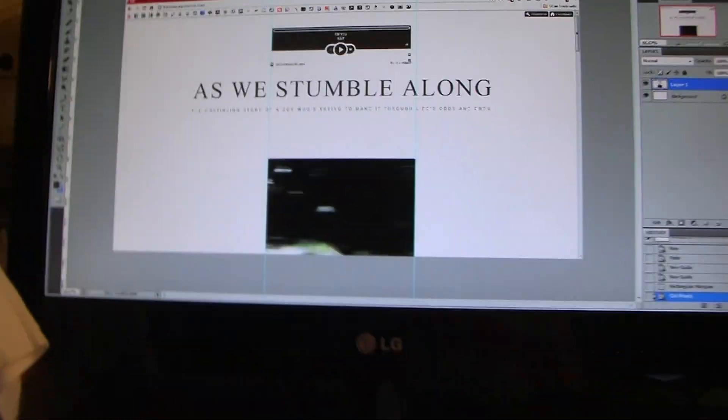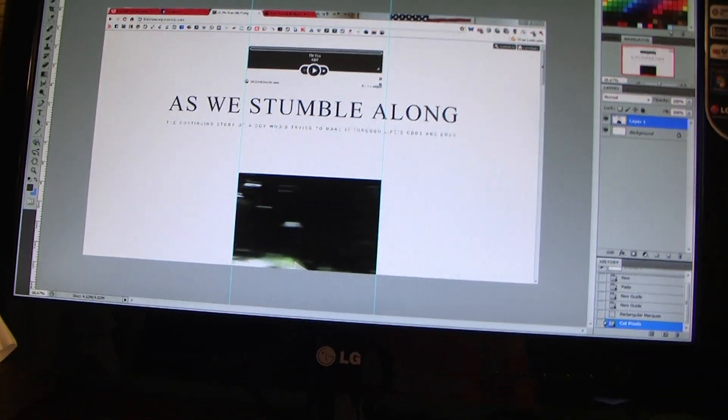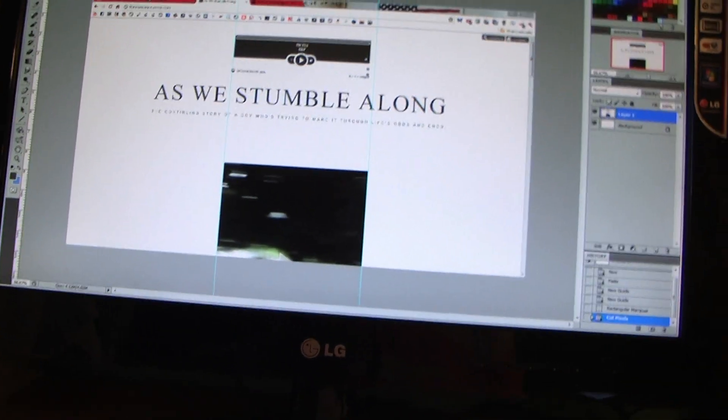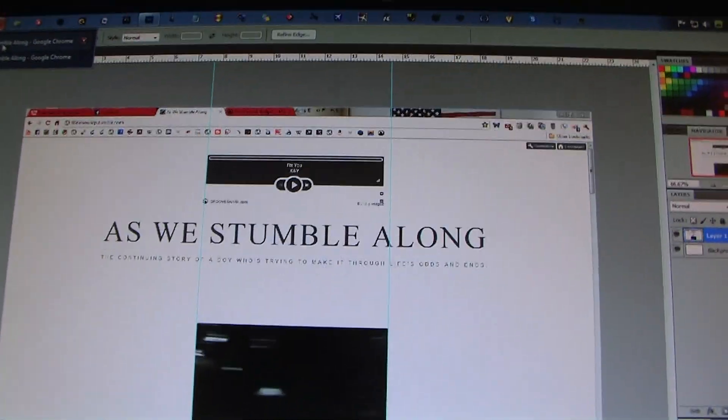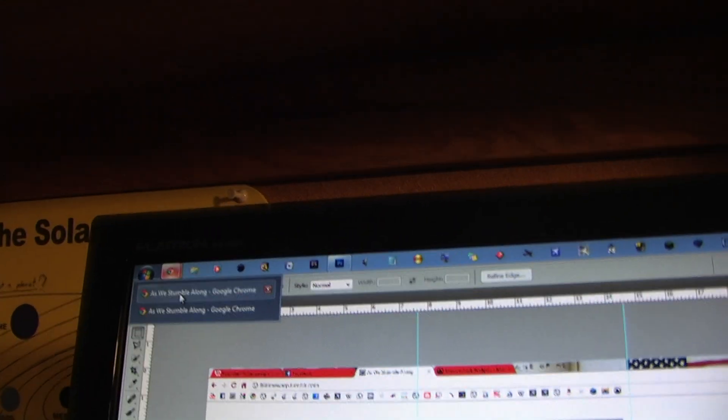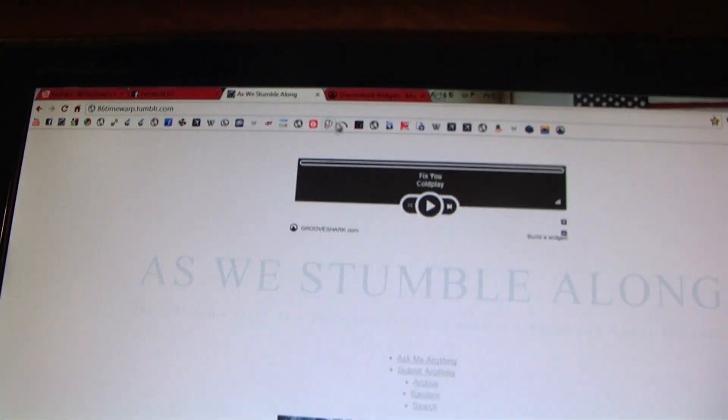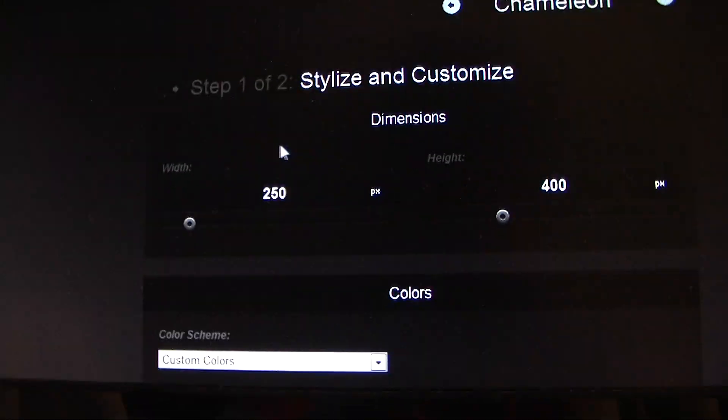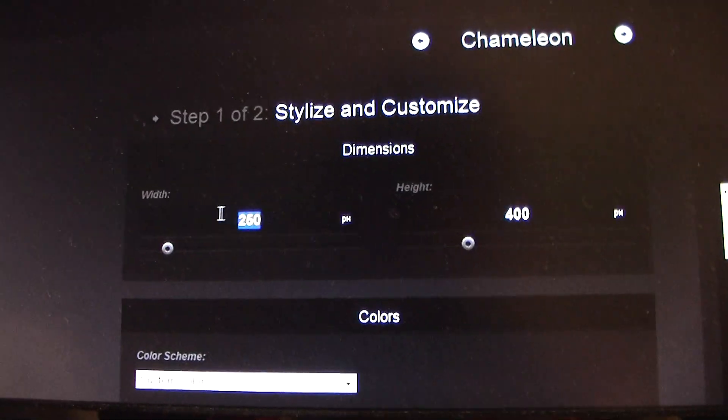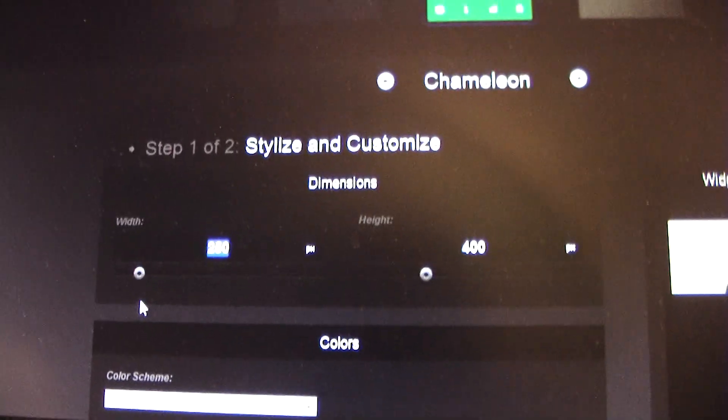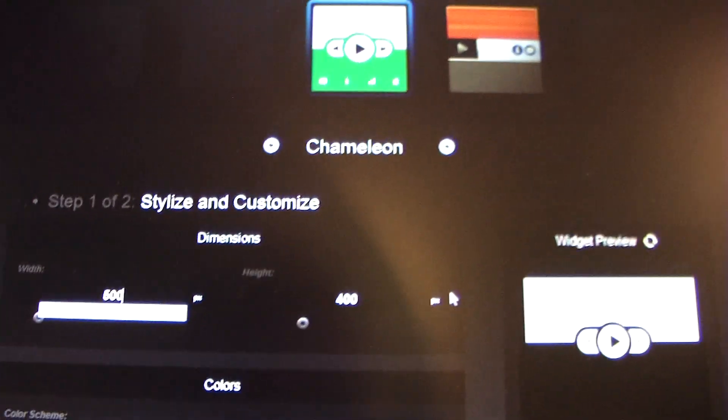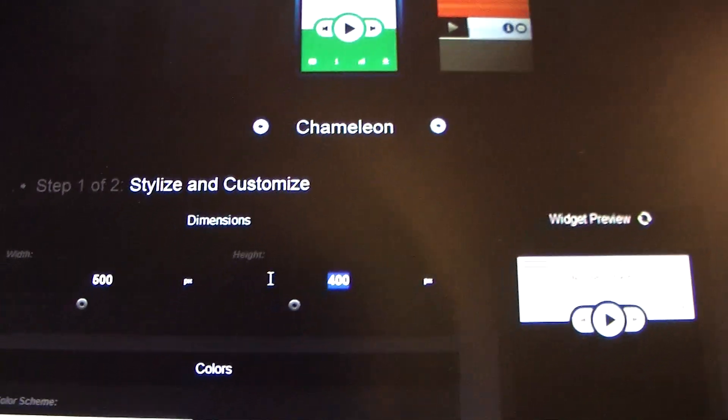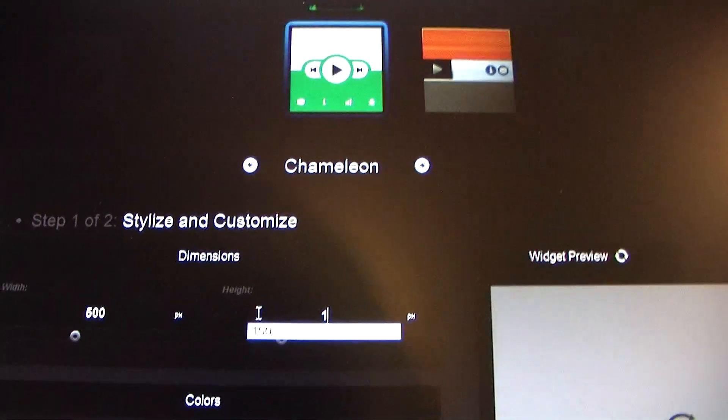I don't know any other way you can do this. If you can do this with Microsoft Paint, then go for it. But after that, after you enter your dimensions, 500 by 150, you're going to have to choose your colors.